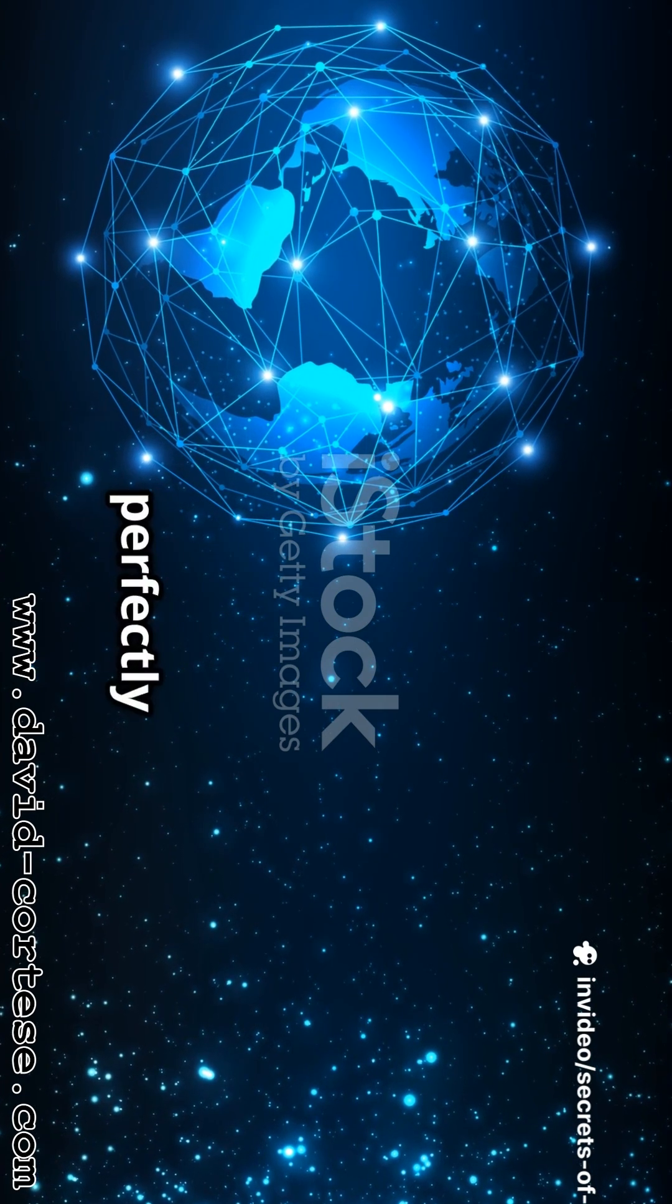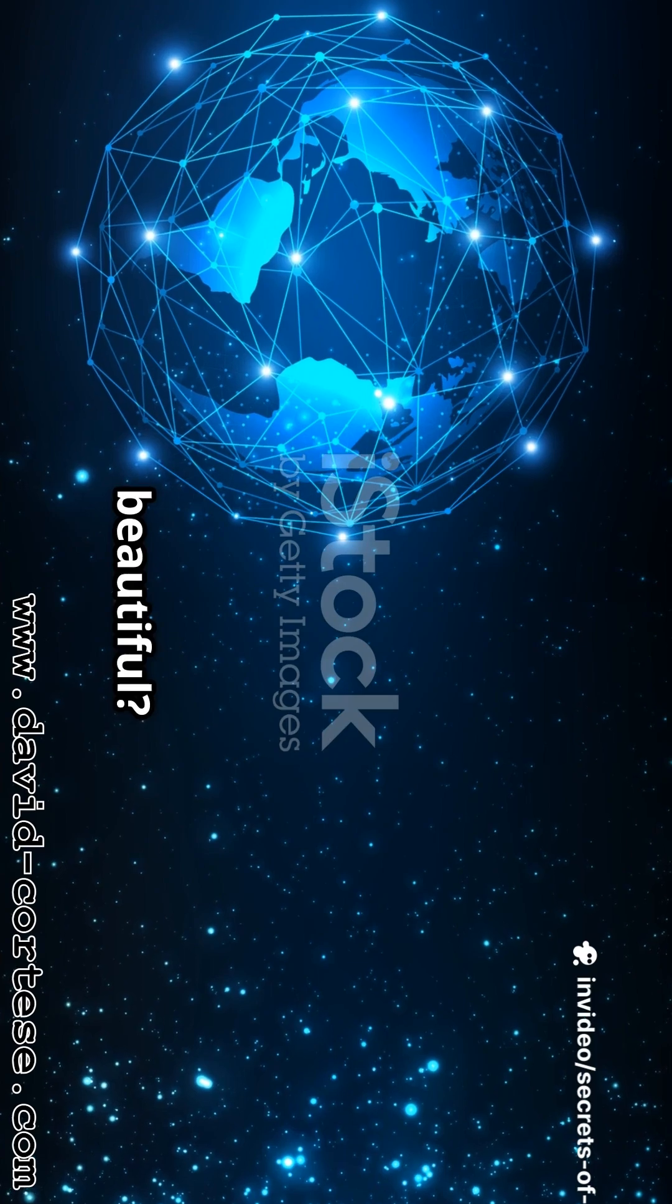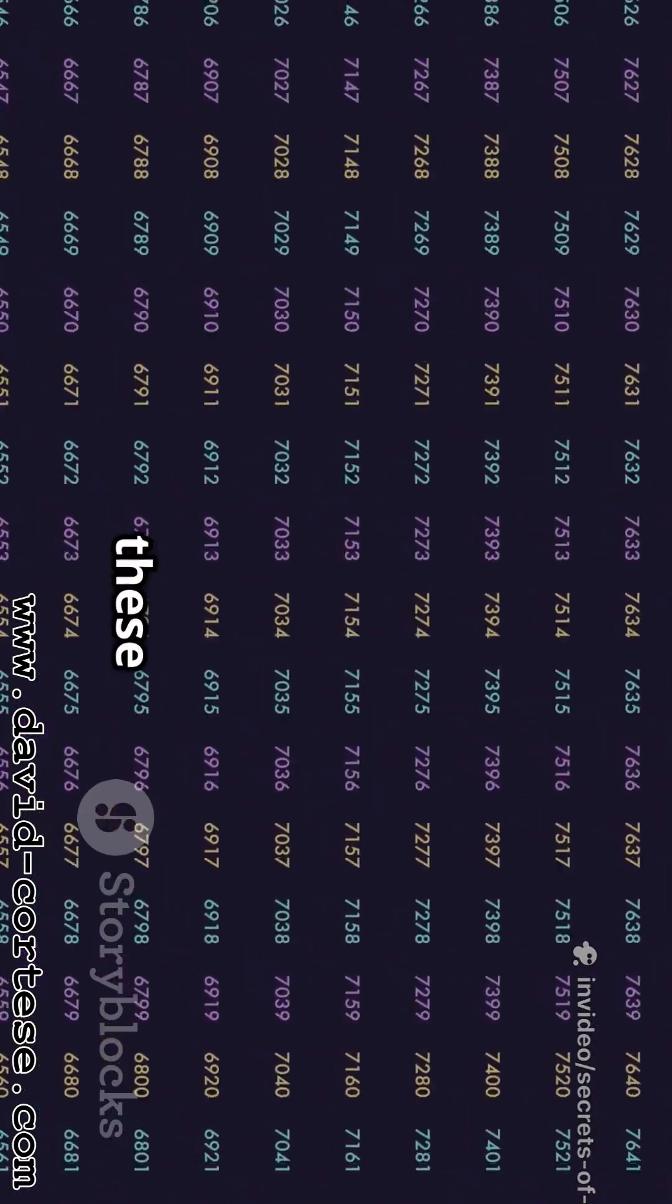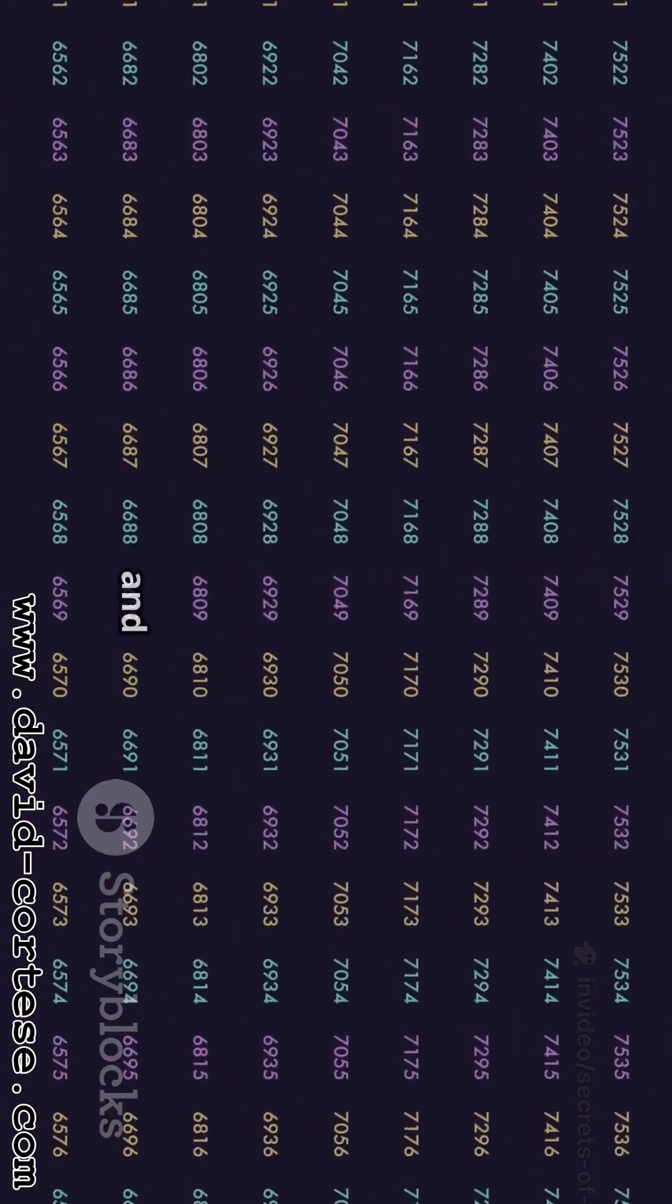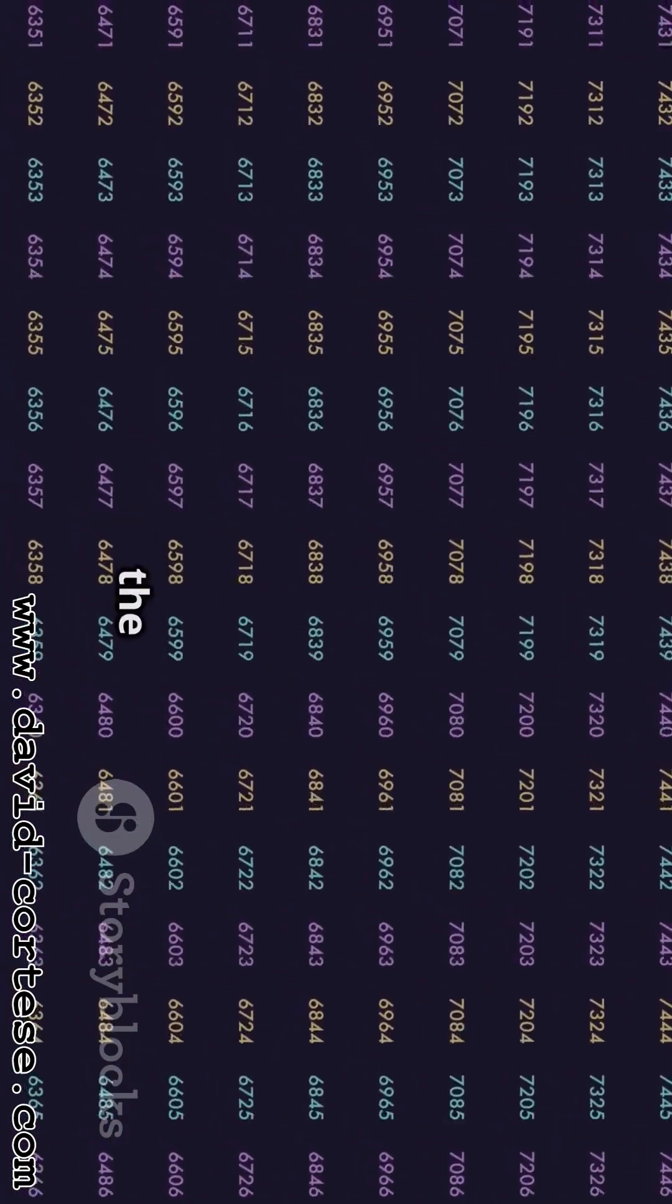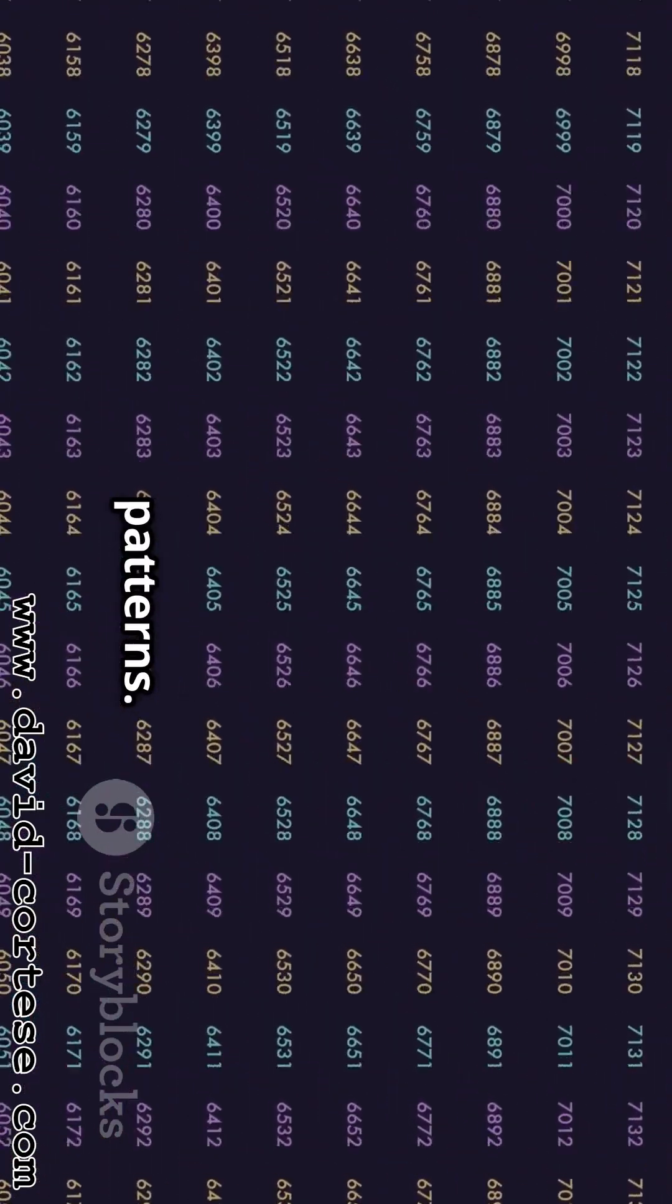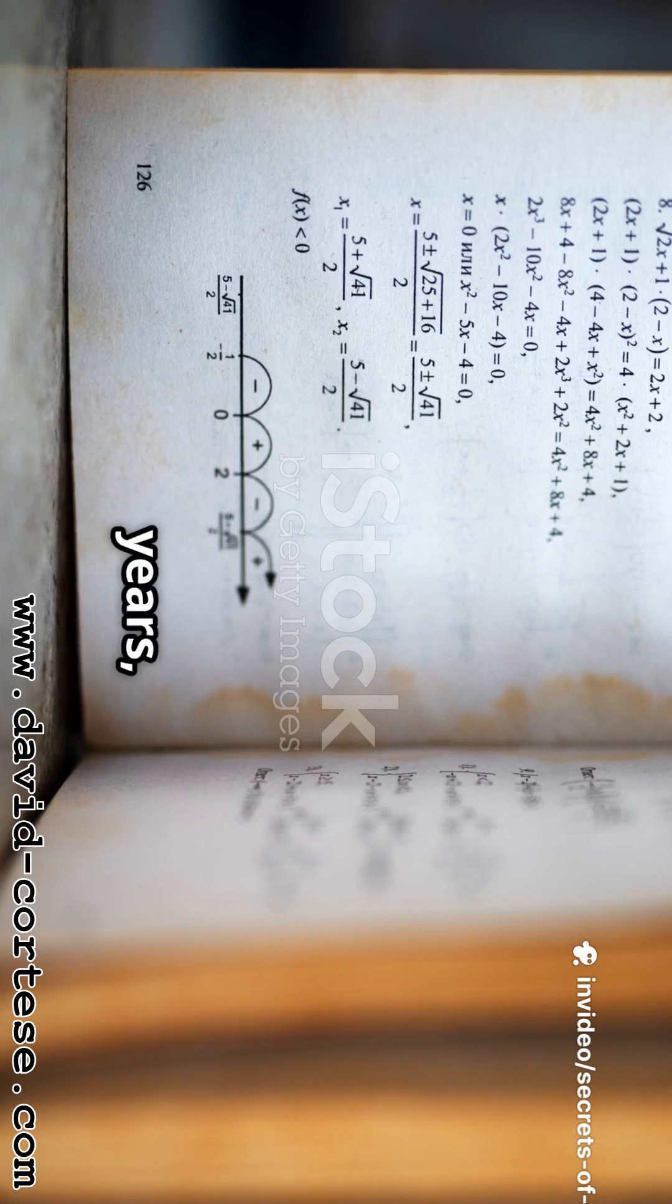The answers to these questions, and so many more, are written in the language of numbers, shapes, and patterns. It's a story that has been unfolding for thousands of years, with each generation adding its own chapter.